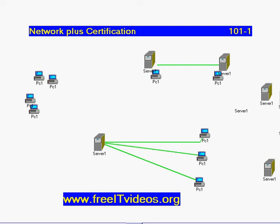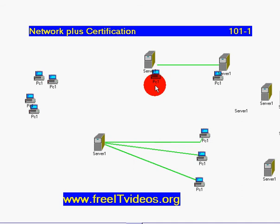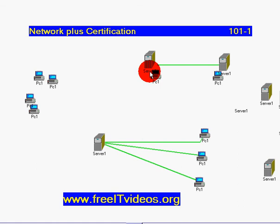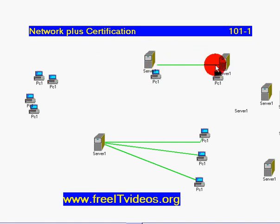We have basically two different types of networks. We are going to start with what we call a peer-to-peer network. In this kind of network, the PC that we call the client and the server work together as one. It's like having one computer communicating to another. You are going to be a client and a server at the same time, because you request resources from the other computer, and at the same time the other computer requests resources from yours. We call this peer-to-peer communication or a peer-to-peer network.